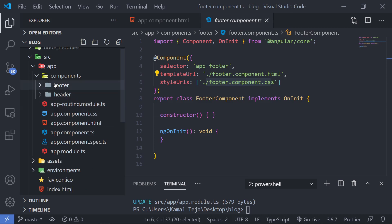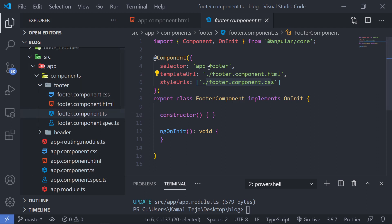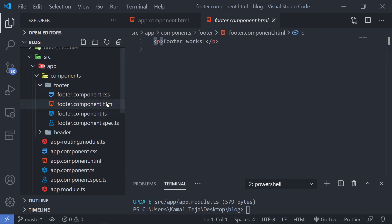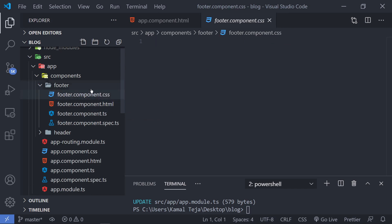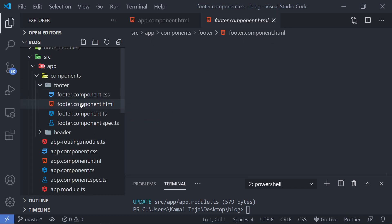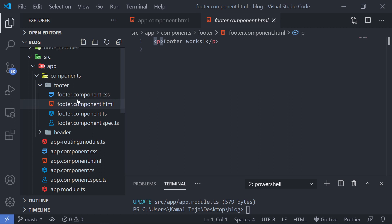Whenever you actually embed the app-footer selector, automatically this HTML will be rendered. If you have any styling, you can type it there and that will be applied to the footer component. Now apart from components, we have something else called modules. You can think of modules as external or internal libraries which have some predefined logic. For example, if I want to use Bootstrap, that is an external library, and I can use it inside my Angular application by downloading and adding it inside my project structure.